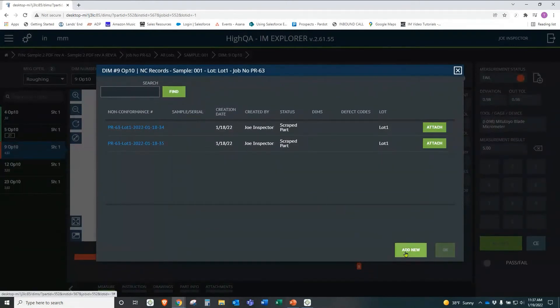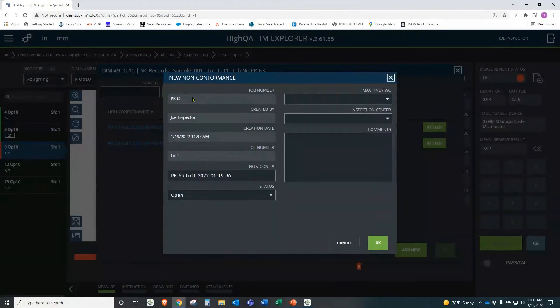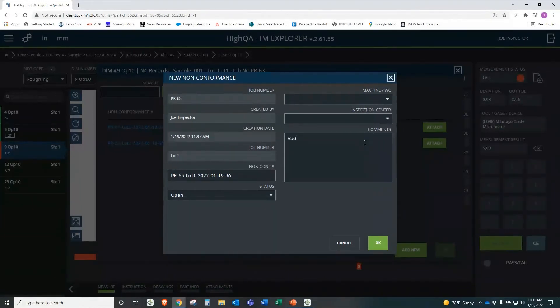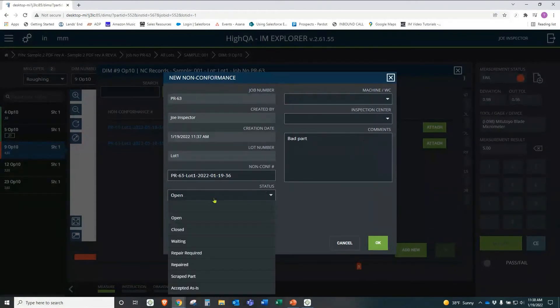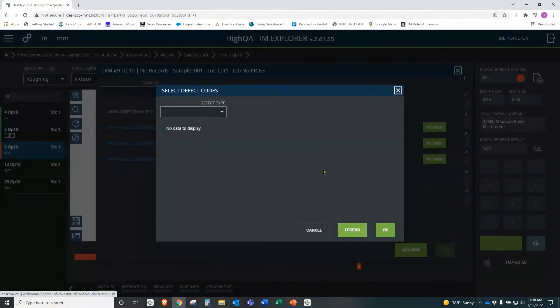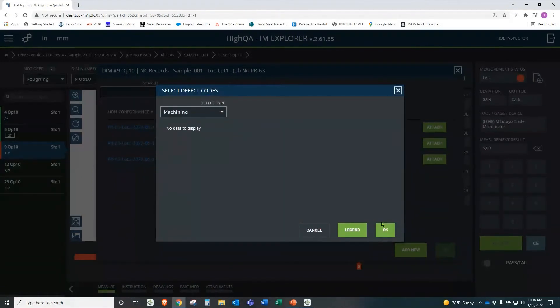Now it automatically prompts us to start a non-conformance record. And we can simply click on add new. And again, the power of the database, it has all of this information pre-populated. It knows the job number, who's doing it, date, timestamp. It automatically assigns a unique non-conformance number. If it's associated with a machine or work center or an inspection center, you can put it here. You can put any comments you'd want to. And then status. Hey, it's a scrap part. It was bad. Now we have a defect code we can put in here and say, oh yeah, this is from, let's say machining. And we hit OK.